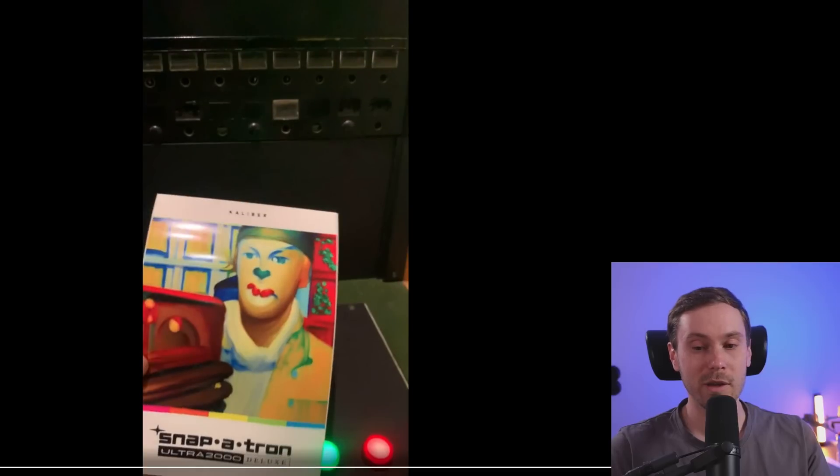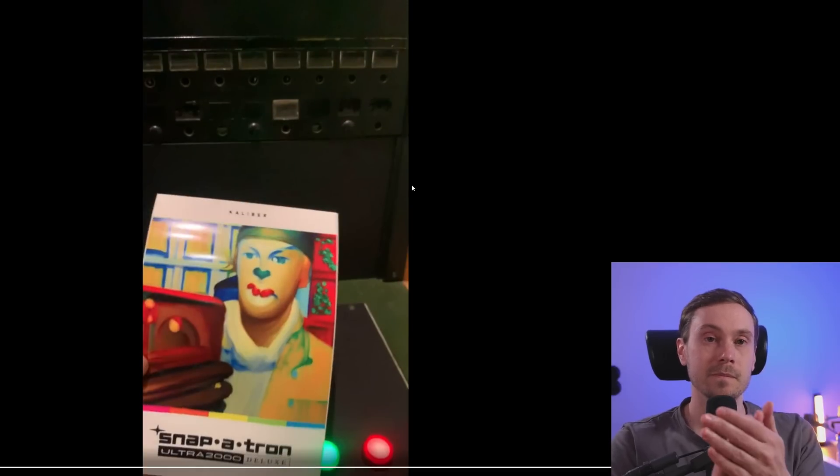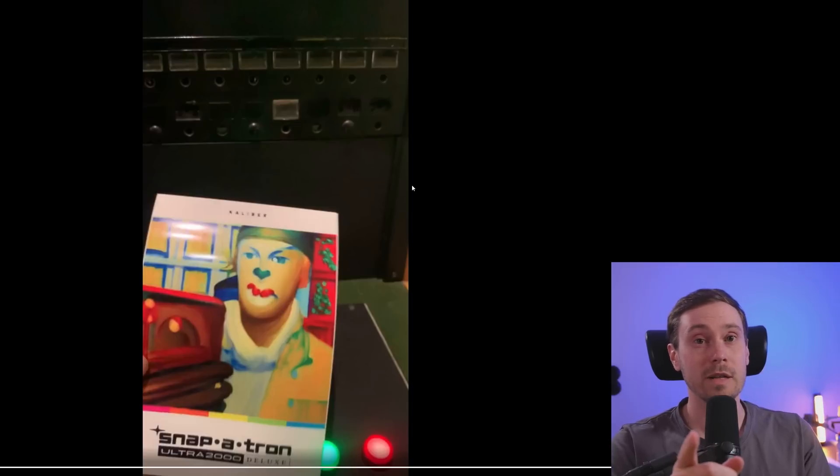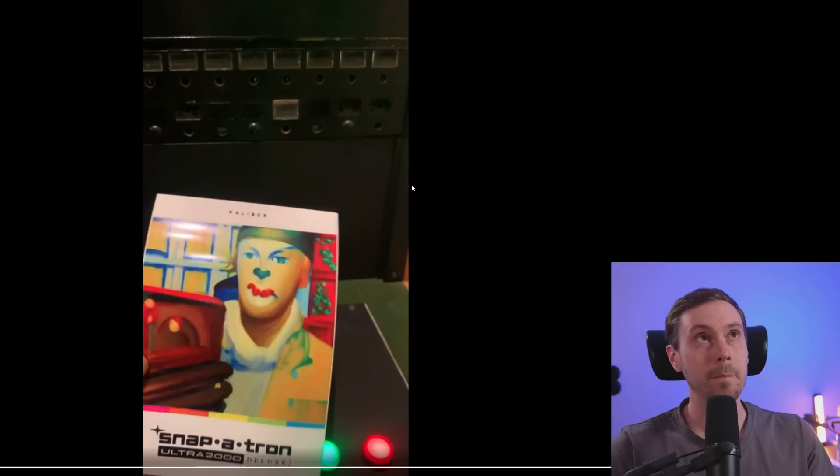Snappatron Ultra 2000 Deluxe made by Calibur. That was not just a golf clap, that was a real clap. That was, what do you call it, a non-sarcastic golf clap. So one of those impressive golf claps. Good job, I loved this.